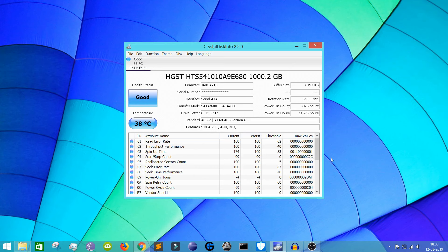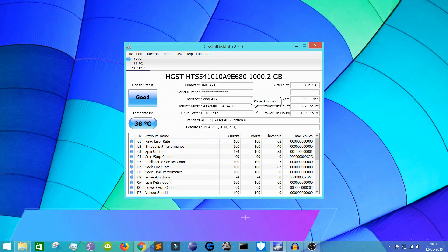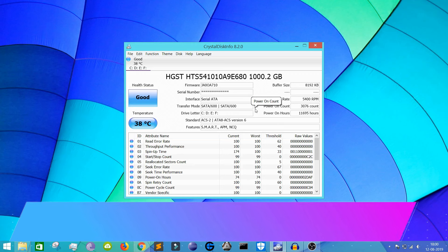From this software or utility tool CrystalDiskInfo, you can see various types of attributes and your health status of your hard drive, your temperature. Basically, it's a monitoring tool I would say, and it's very helpful.